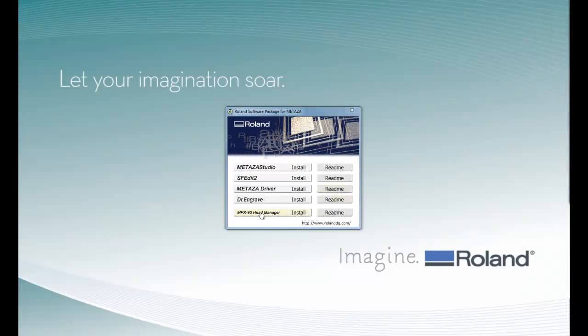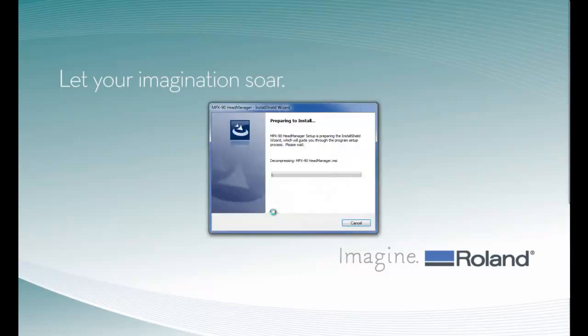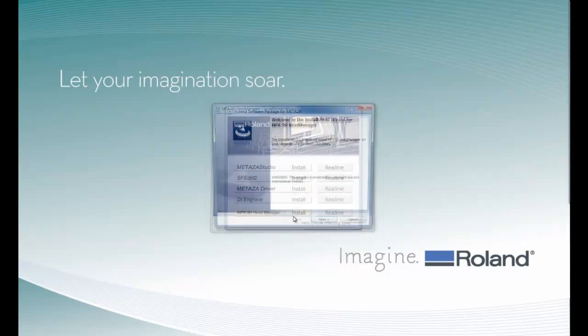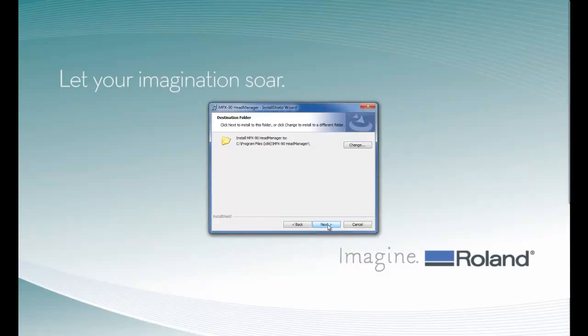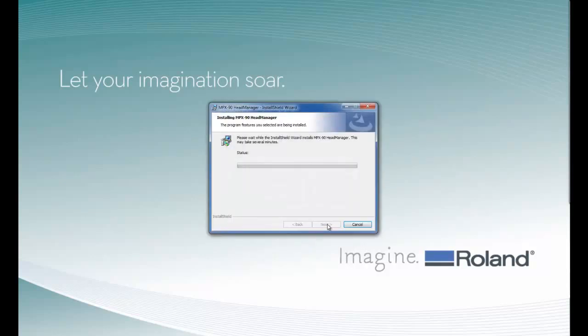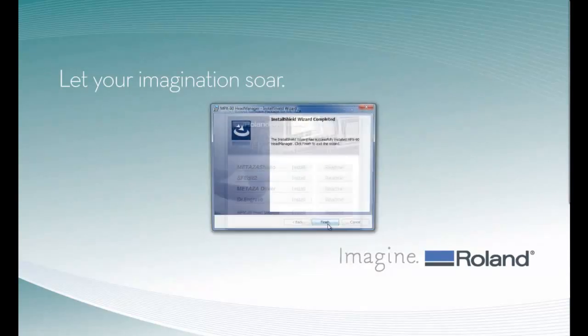Then we have our MPX-90 Head Manager utility. This utility is used for print head replacement and pin adjustment. Again, we will follow the screen prompts to install the software. Depending on the speed of your computer, this may take a few minutes.